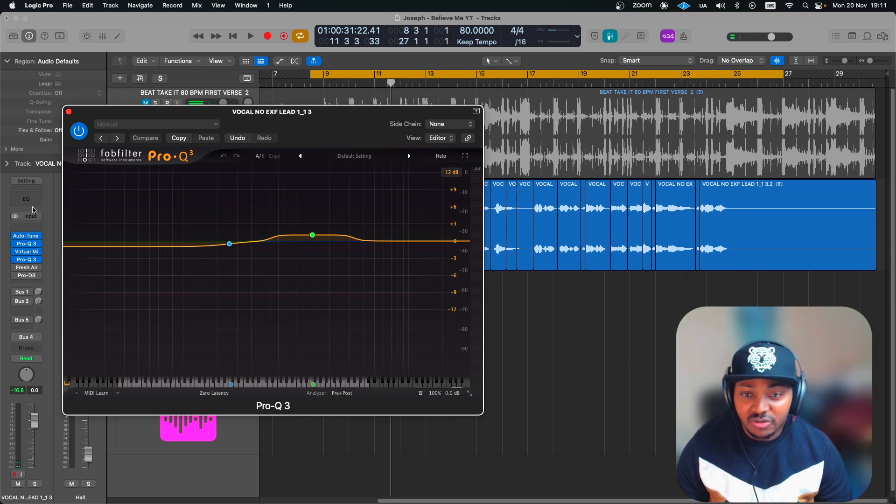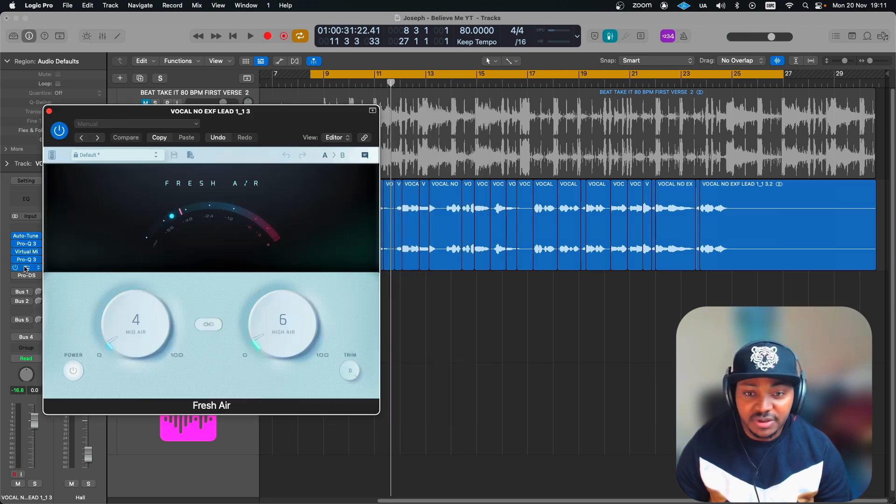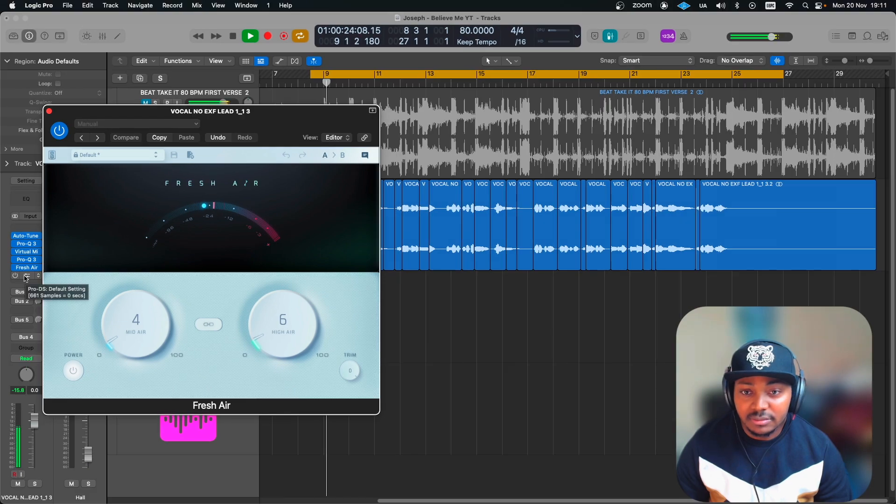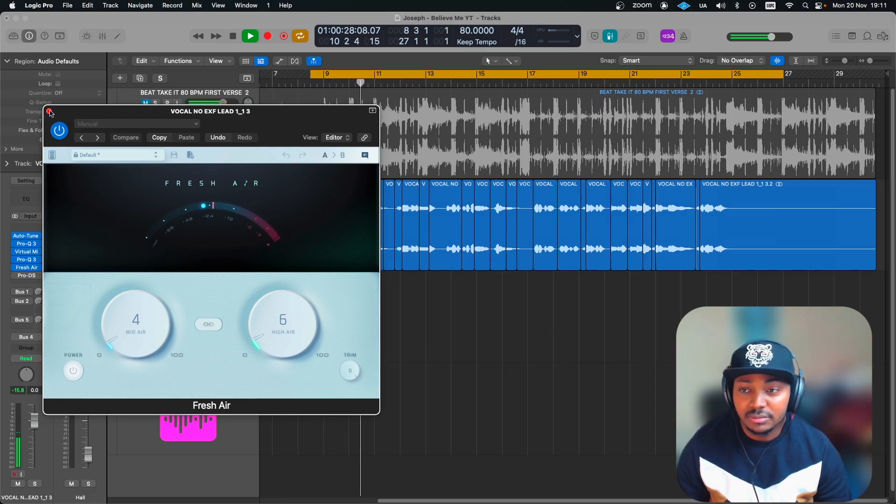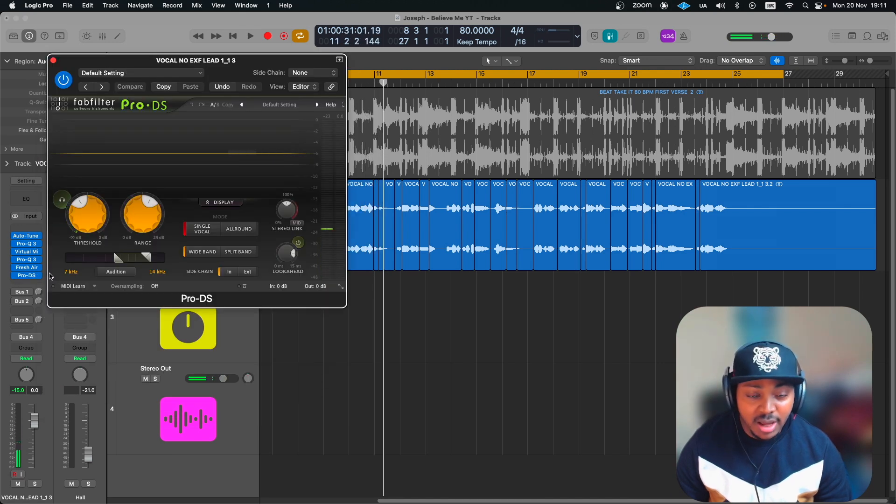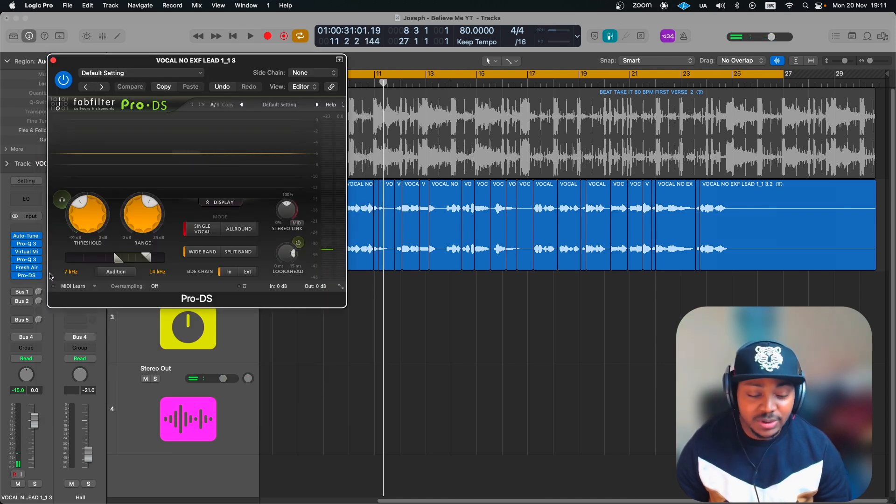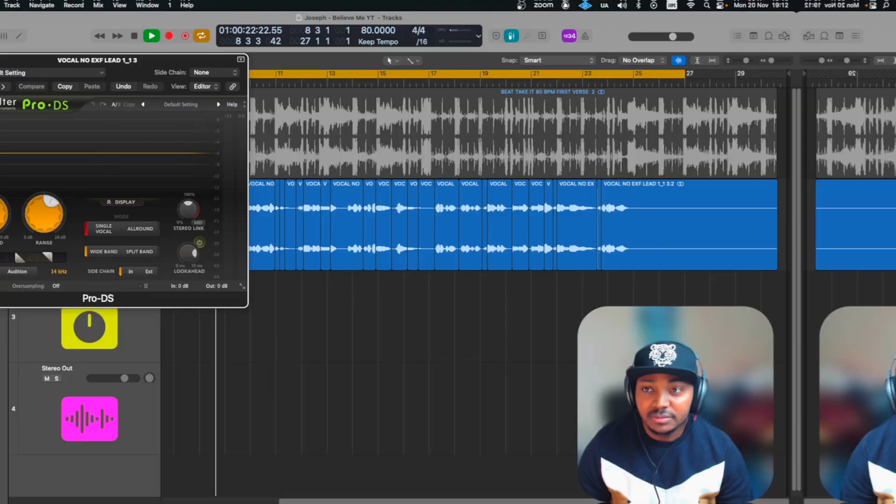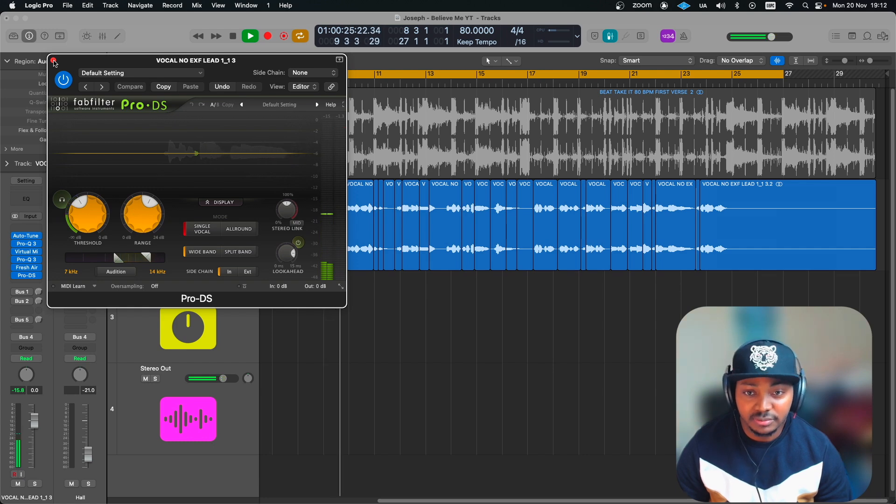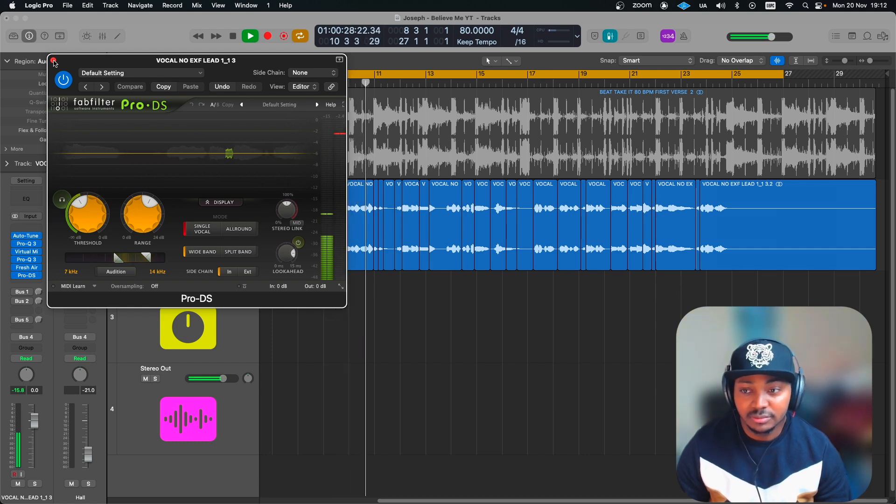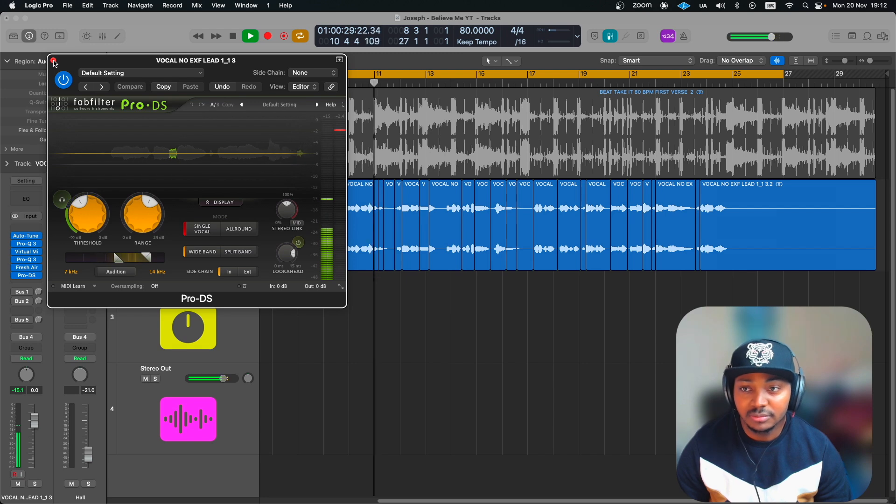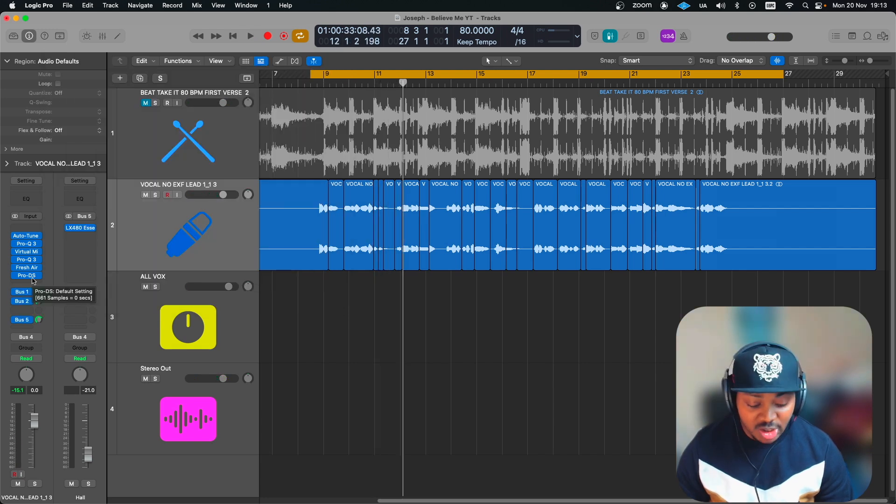This is just a repeat of the Pro-Q3. The next one is the Fresh Air, and then it needs to be wrapped up with a nice de-esser, which is one of the best de-essers in the market as well.